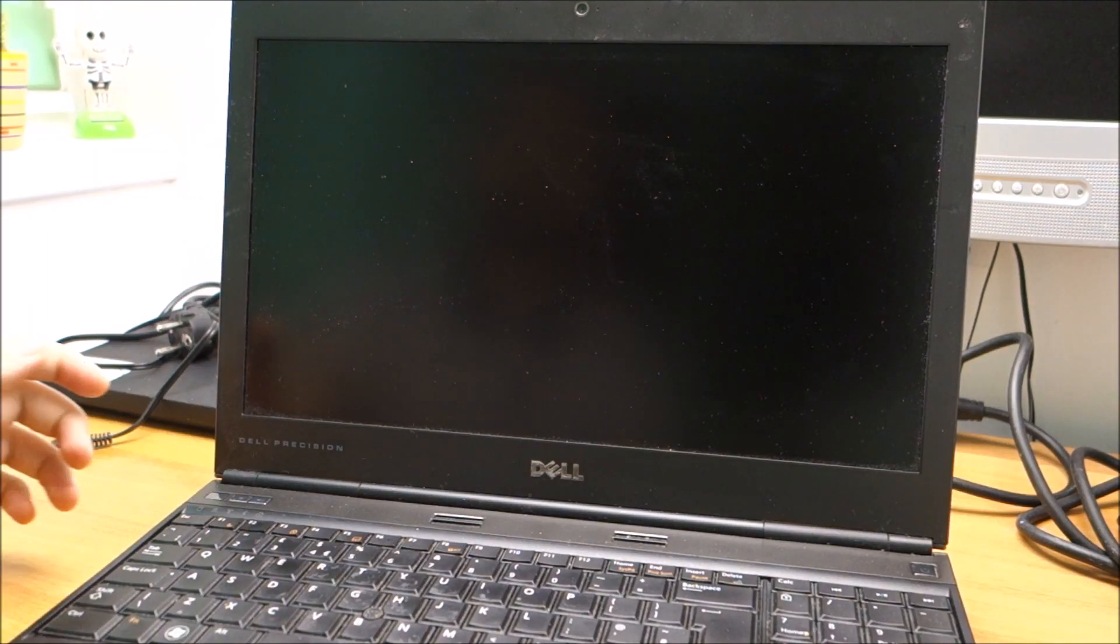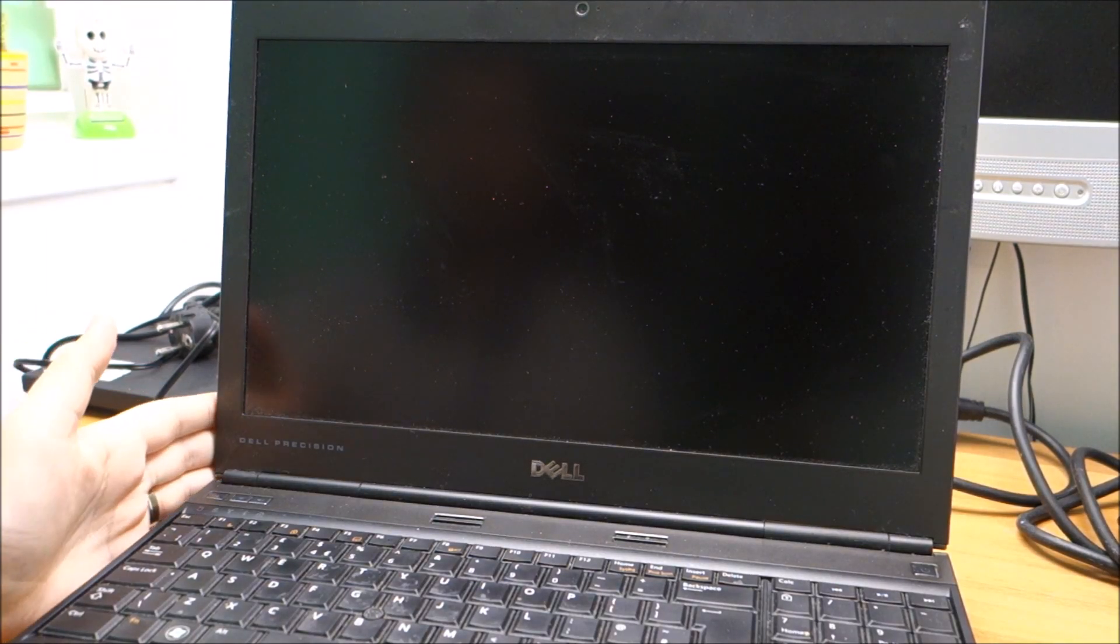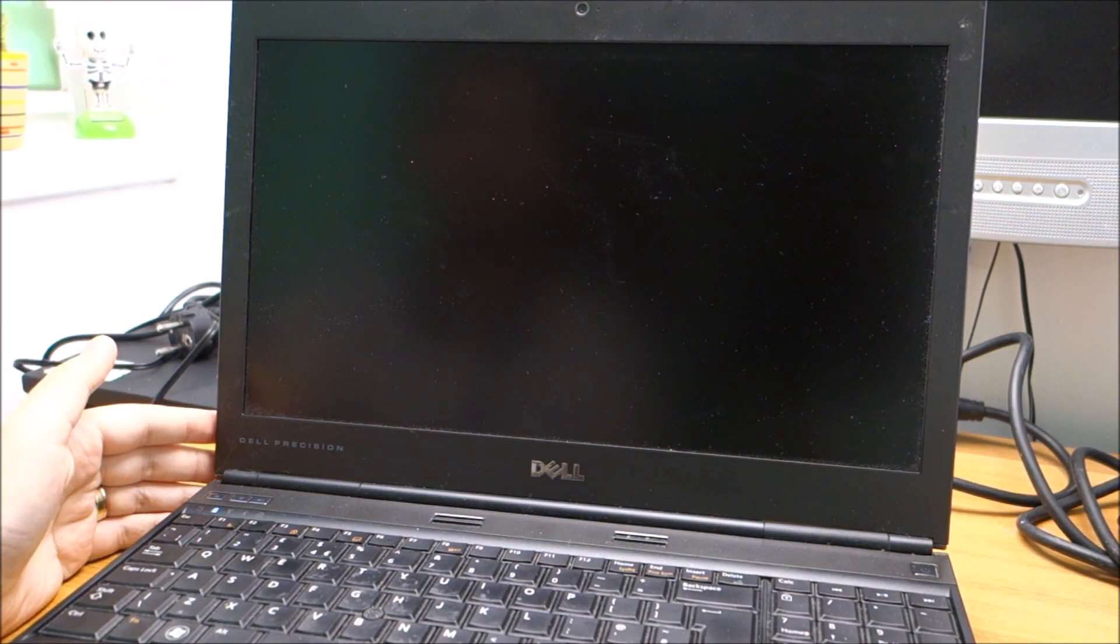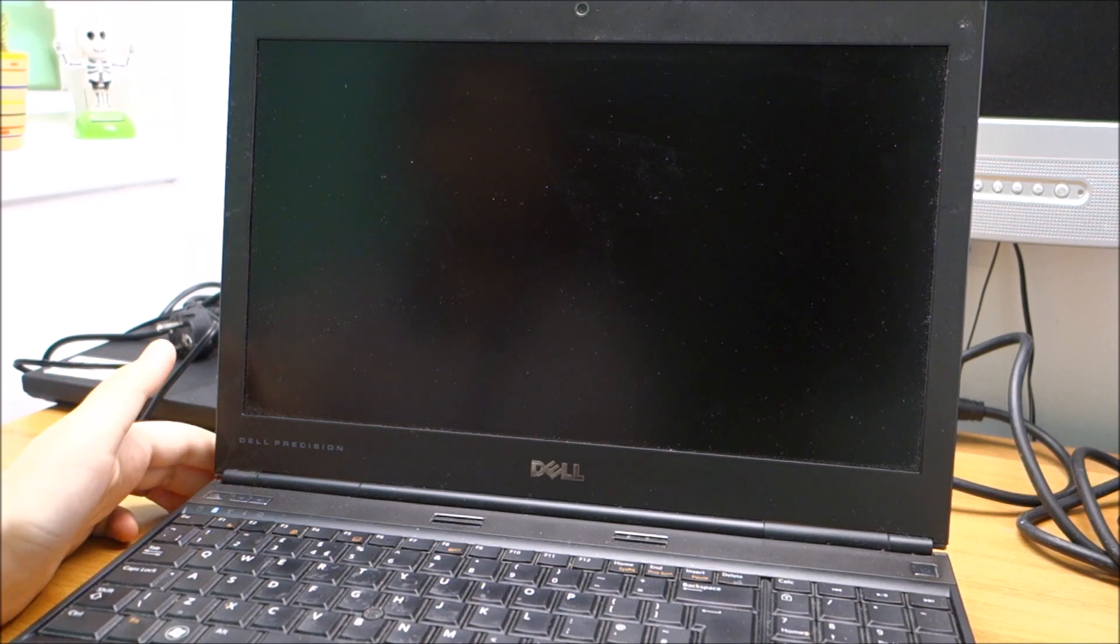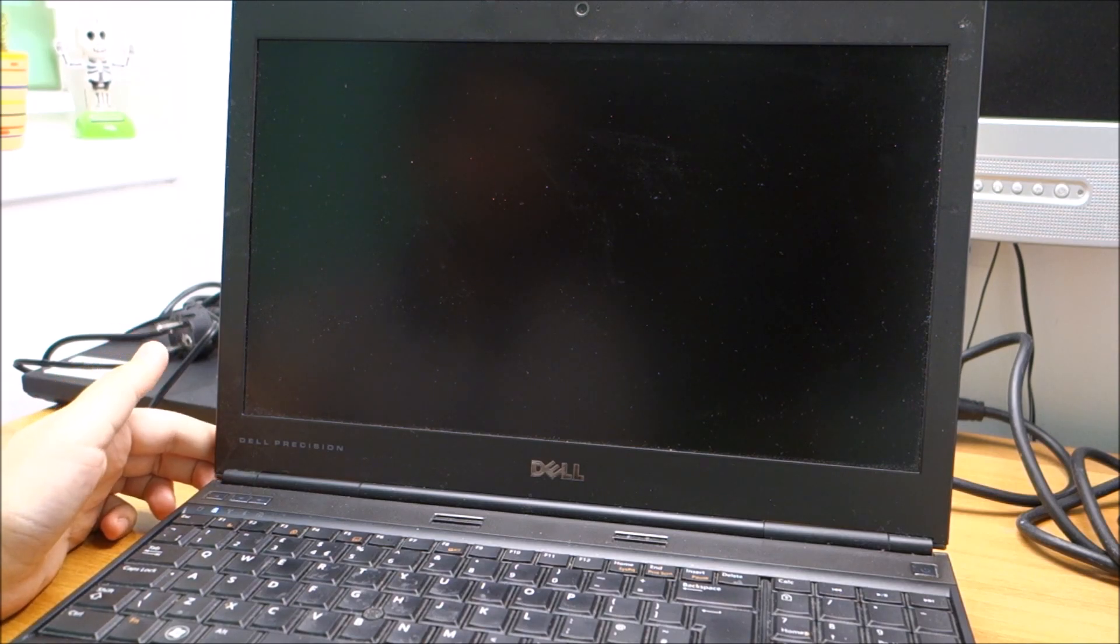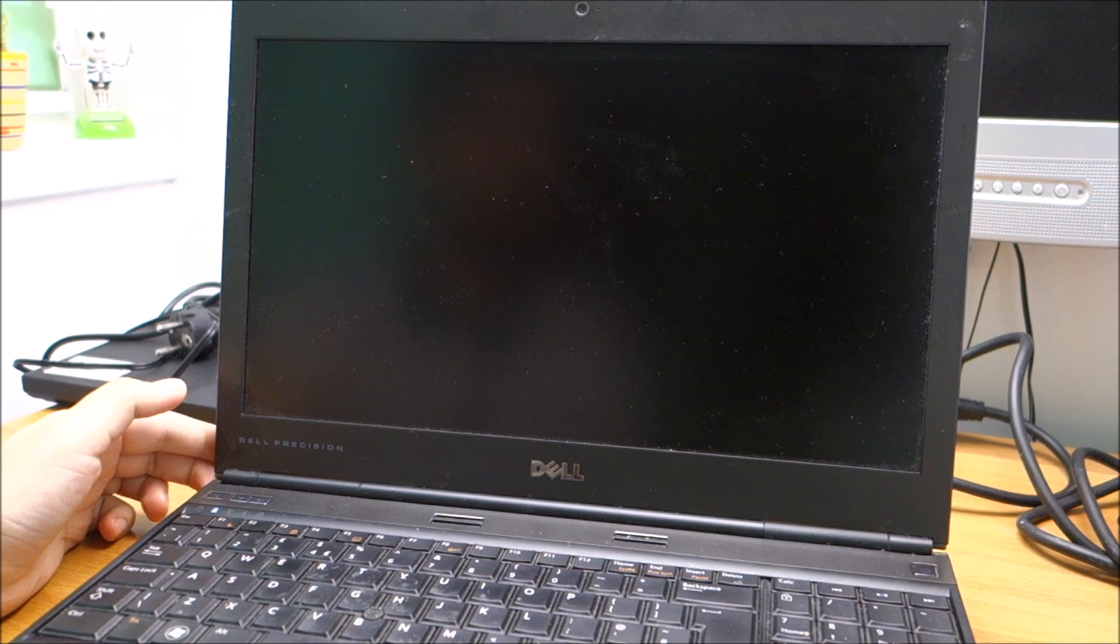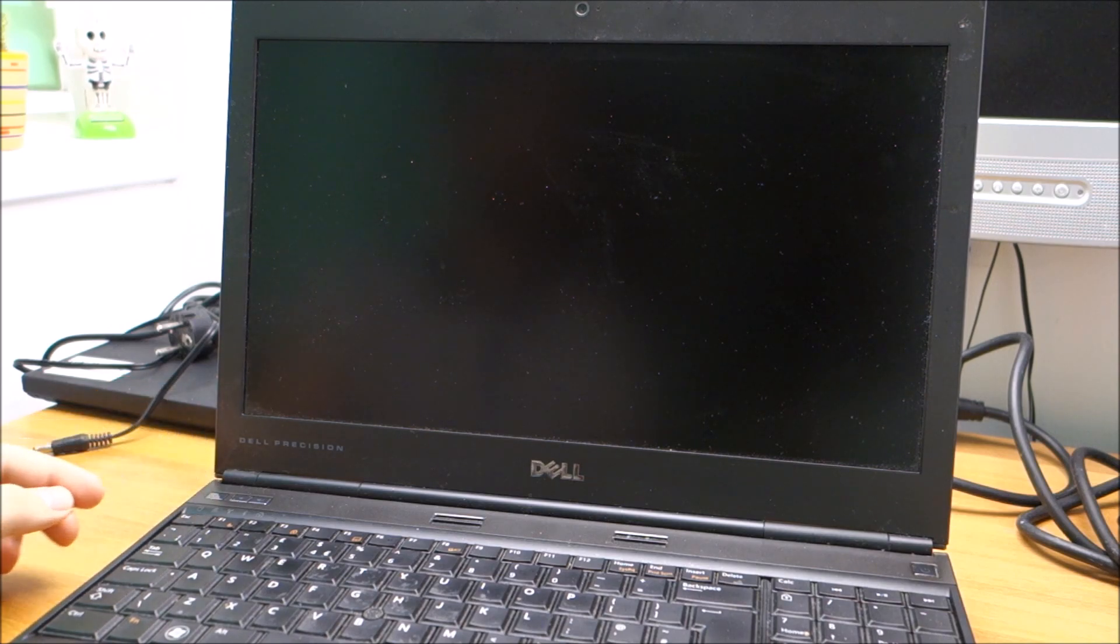Hi there! In this video I'm going to attempt to troubleshoot this Dell Precision M4600 that is randomly powering itself off.